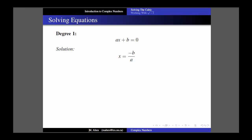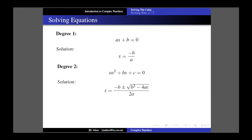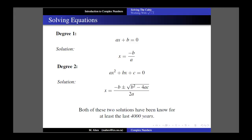Stepping up to degree 2, we get a quadratic, where there's now a square on the x. There are a number of techniques for solving quadratic equations that you'd typically learn in high school, but they can all be summarized with the familiar quadratic formula - again assuming a is not equal to 0. Both of these solutions have been known for quite some time; in fact they go back at least 4,000 years, because the quadratic formula falls straight out of completing the square, which the Babylonians knew how to do.